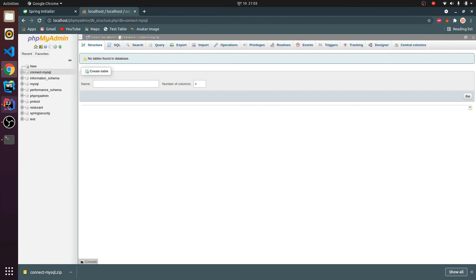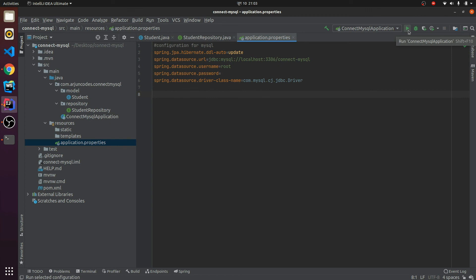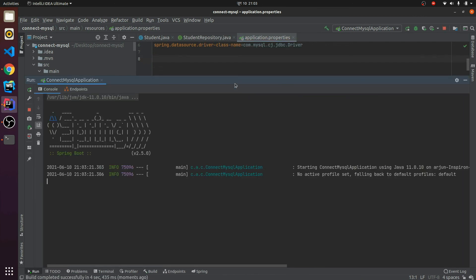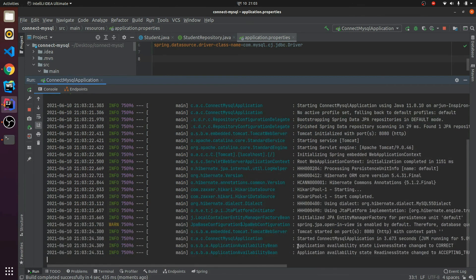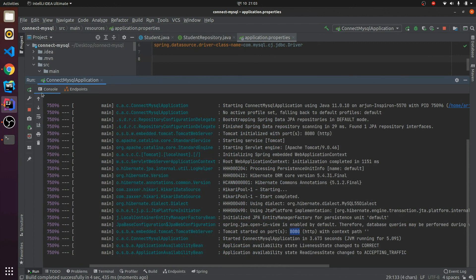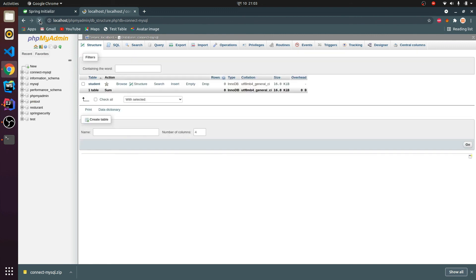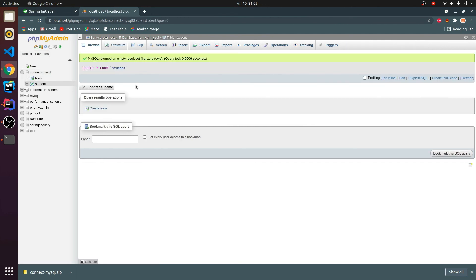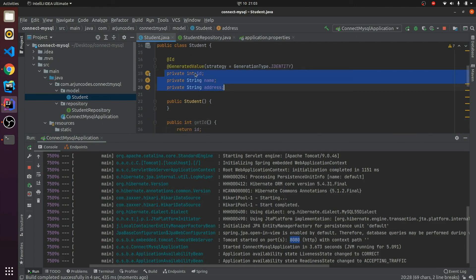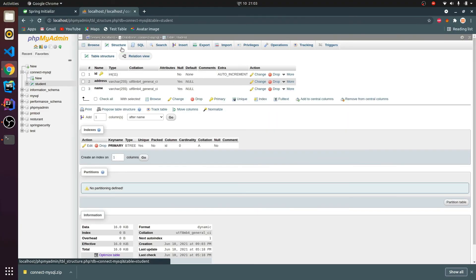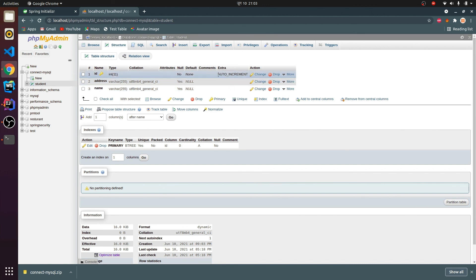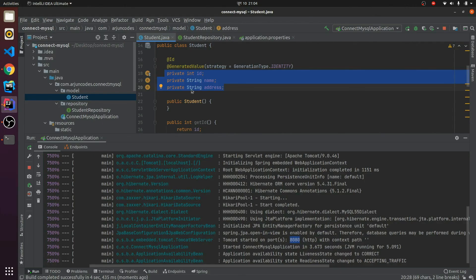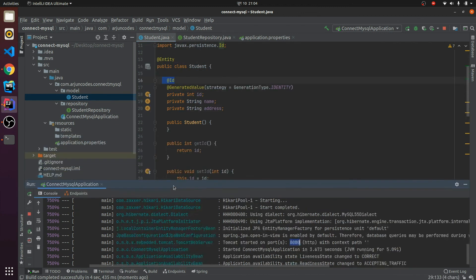The database 'connect-mysql' has been created and there are no tables yet. Now if I run the application by clicking Run, it should create the table in MySQL automatically. The application is running successfully on port 8080. If I go back to the database and refresh, you can see it has created the table 'student'. Going inside, it has the same fields as in our model — id, name, and address — with auto-increment and id as a primary key, because we annotated it with @Id and GenerationType.IDENTITY.